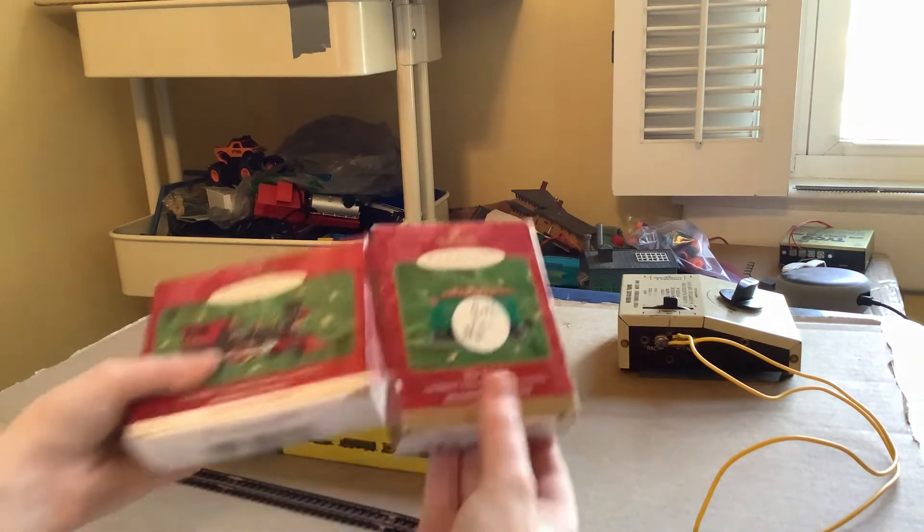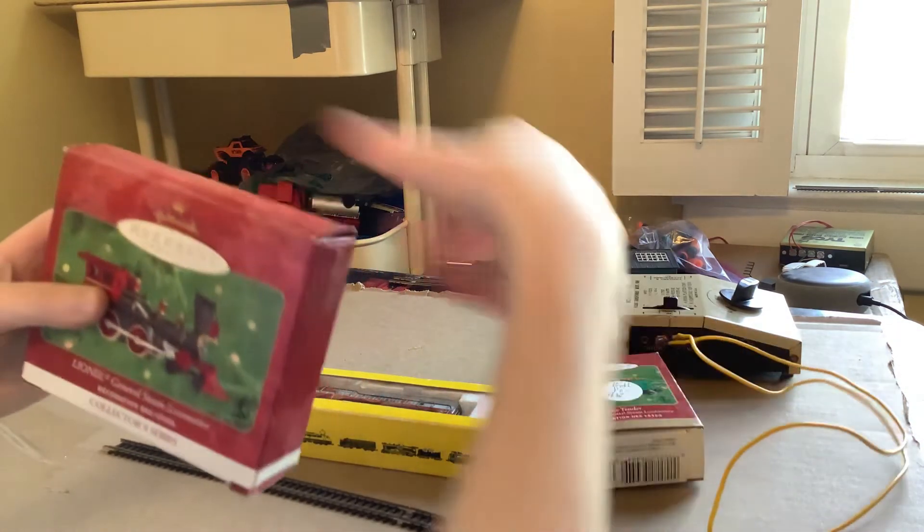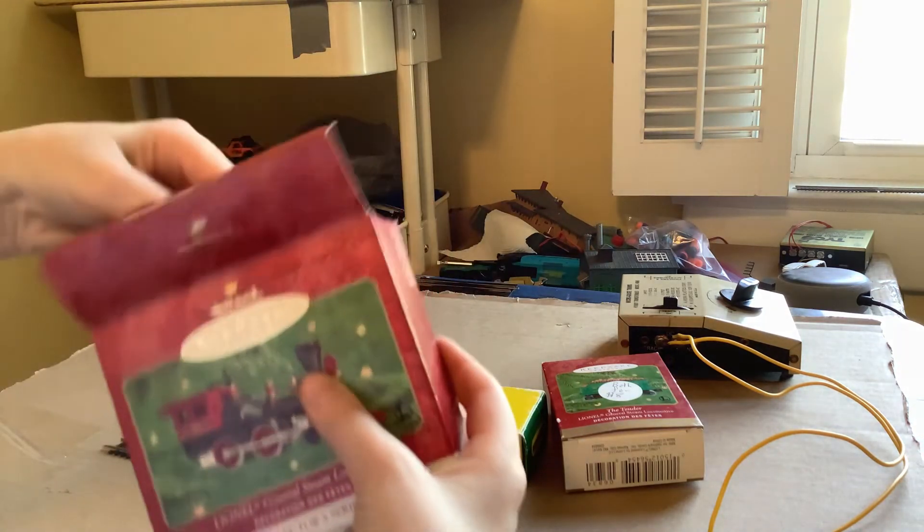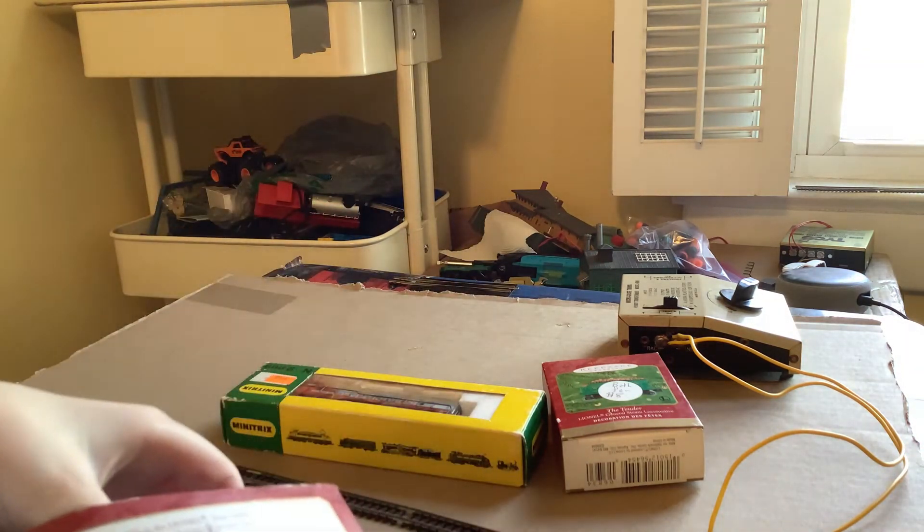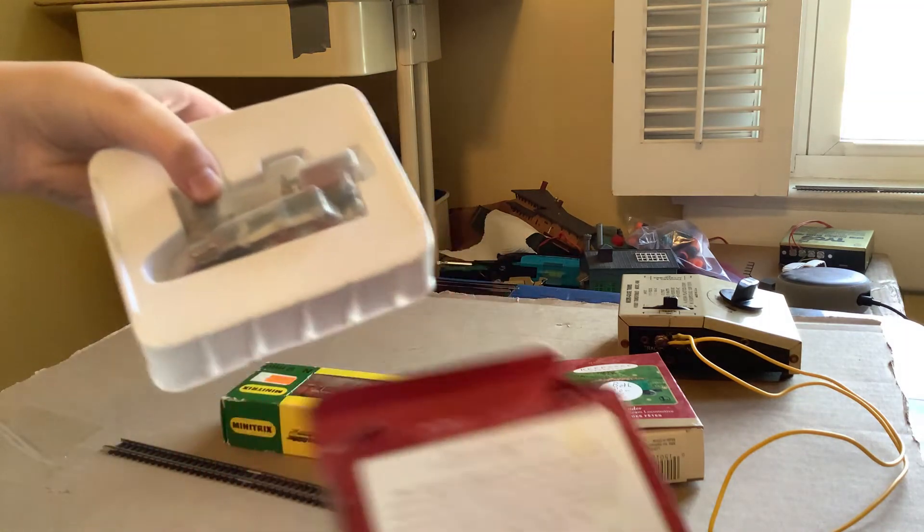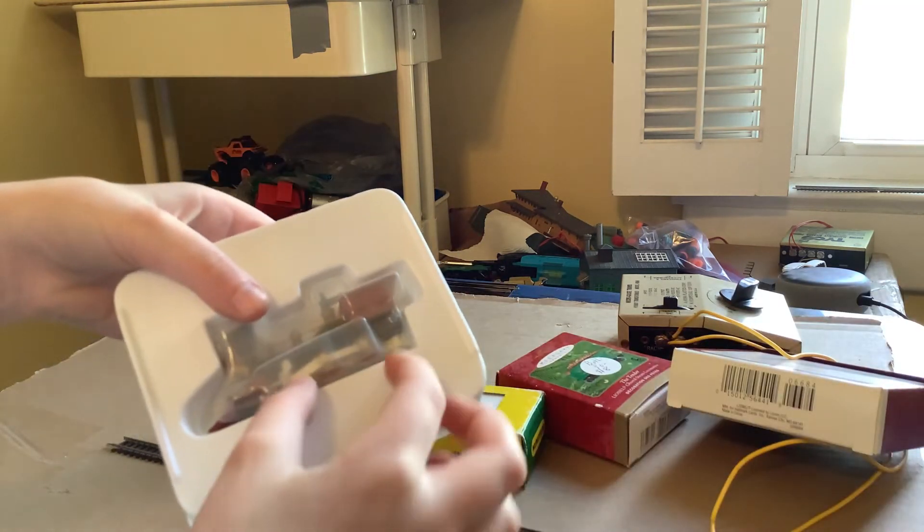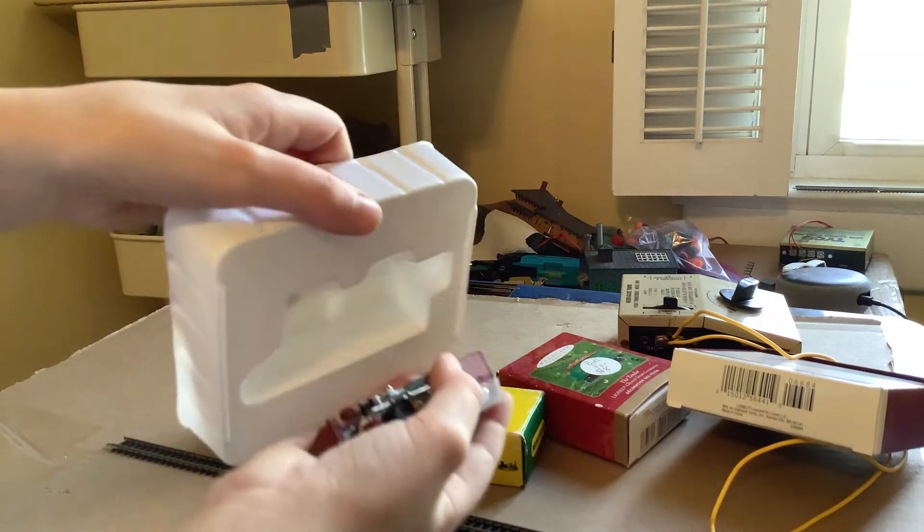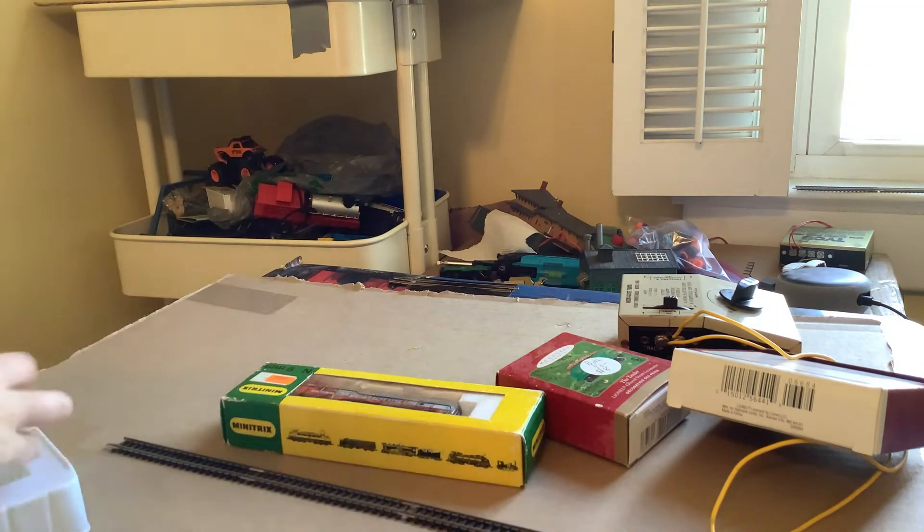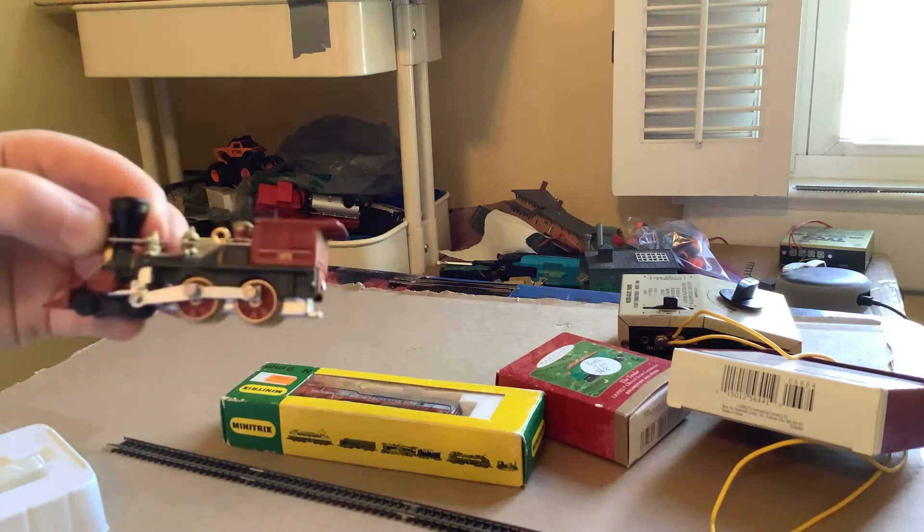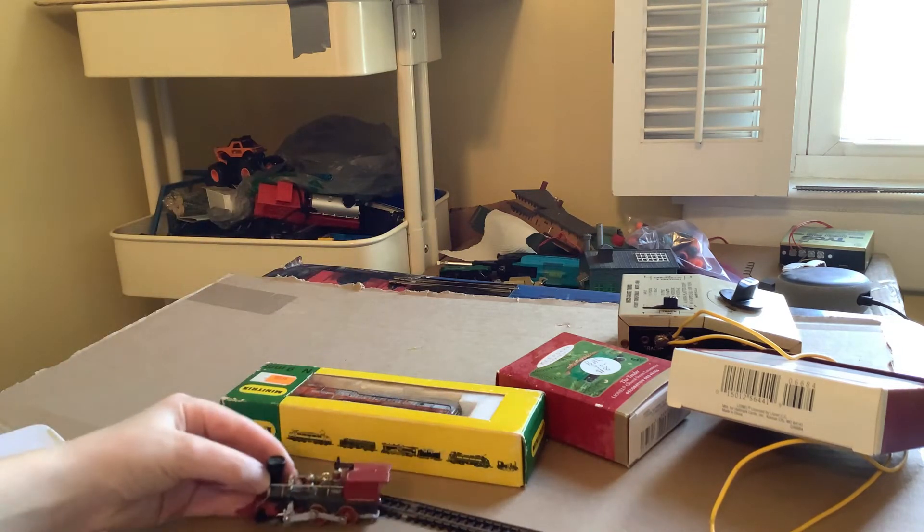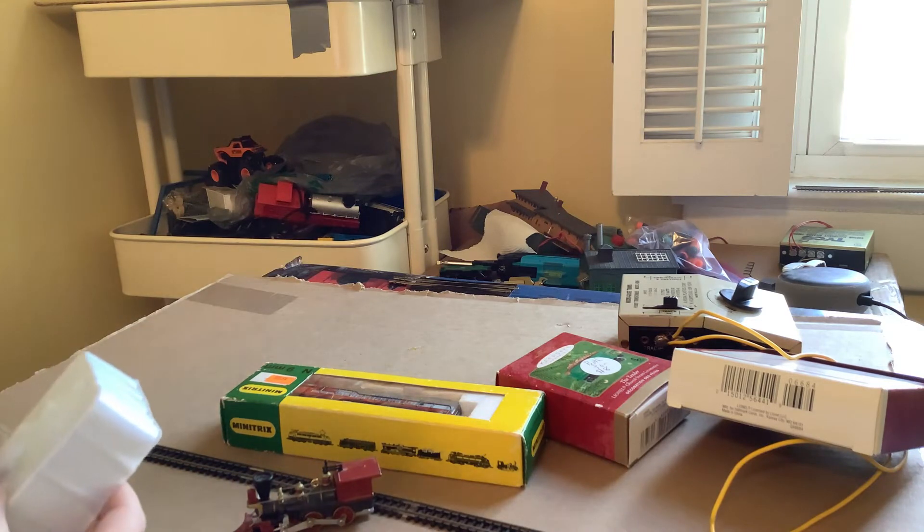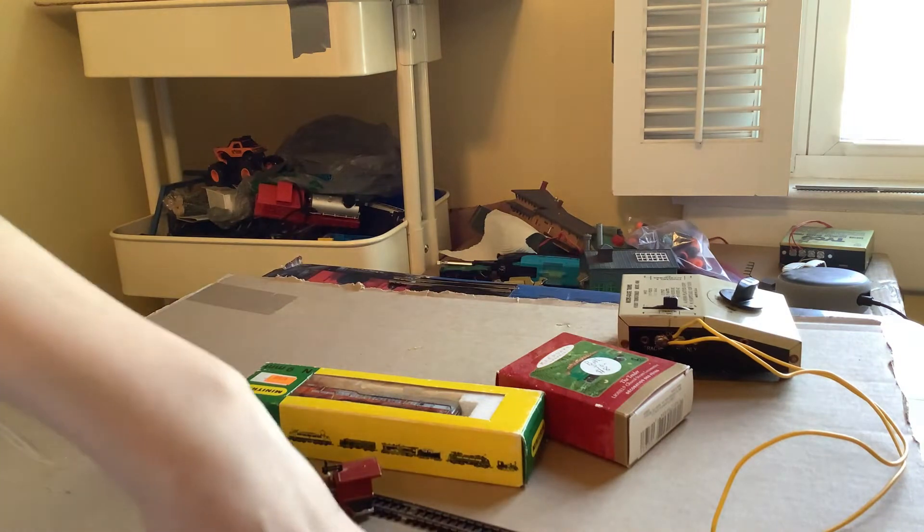I want to show you guys this. This is a Christmas ornament, it's about N scale, it's not exactly N scale but it's about N scale.